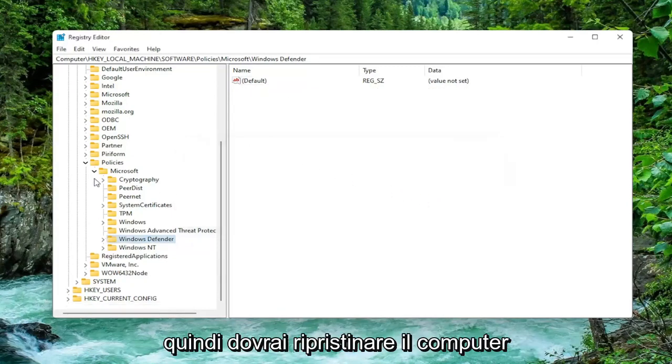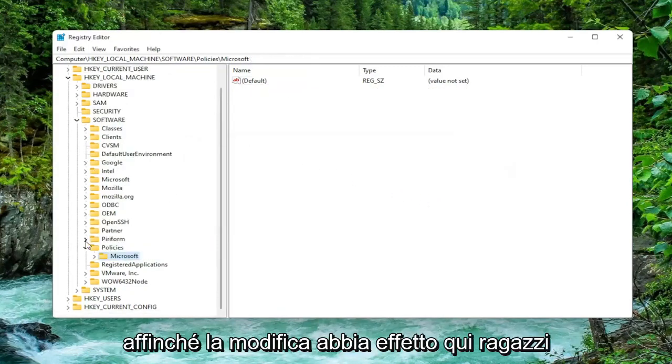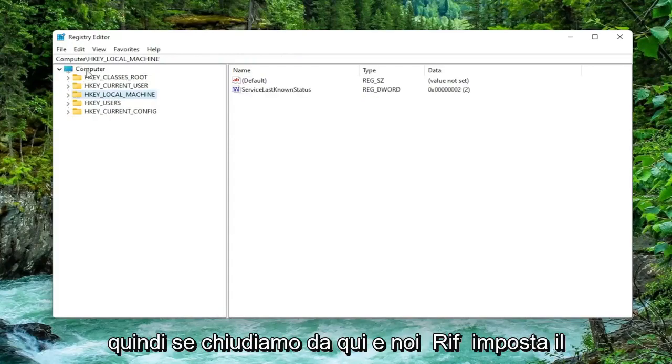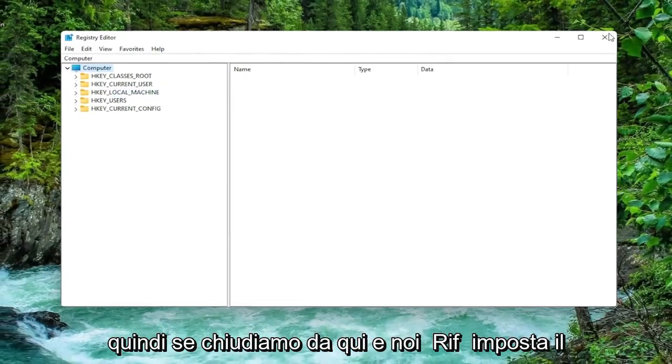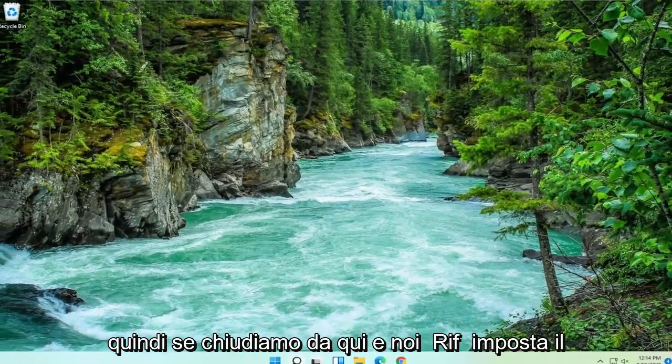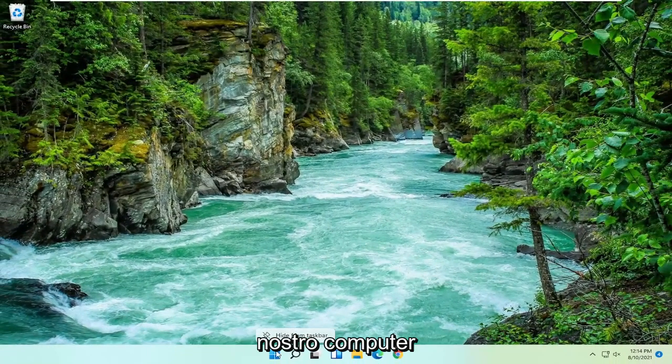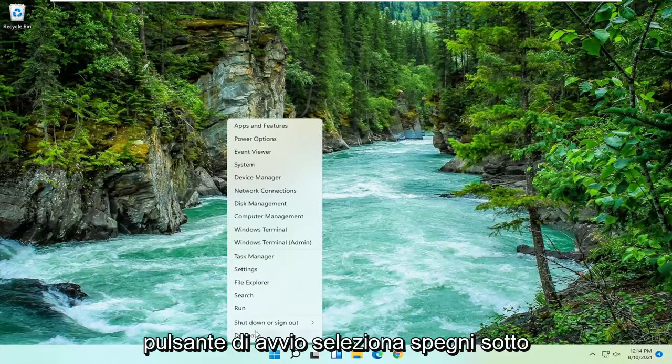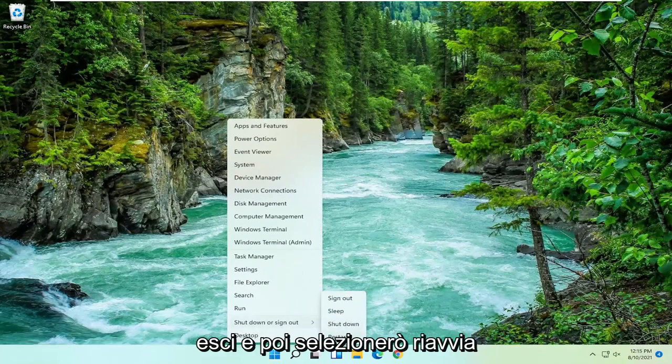So you will need to restart your computer for the change to take effect here guys. So if we close out of here and we restart our computer. I'm just going to right click on the Start button, select Shut Down or Sign Out and then select Restart.